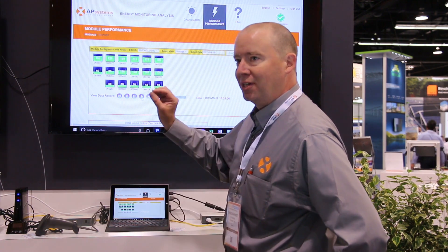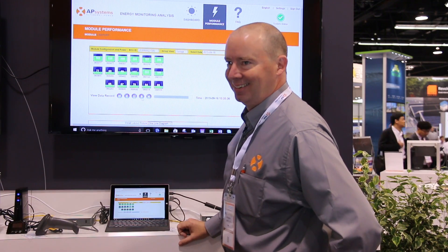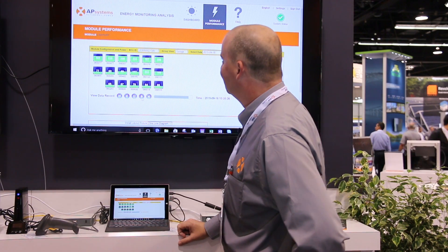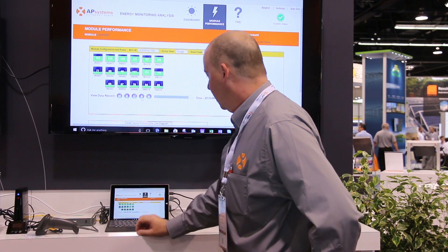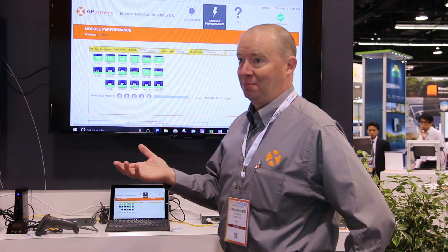You can see it's so sensitive — you can actually see when clouds go over. We also have the same information on mobile apps. It works for iOS, Android, and also Blackberry.